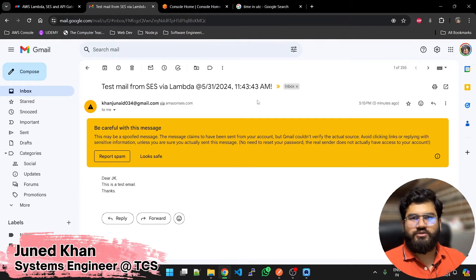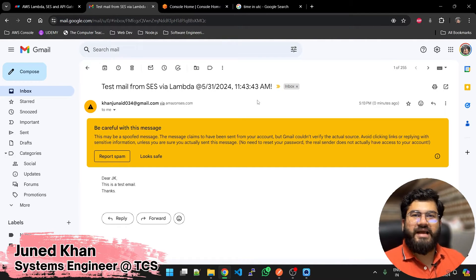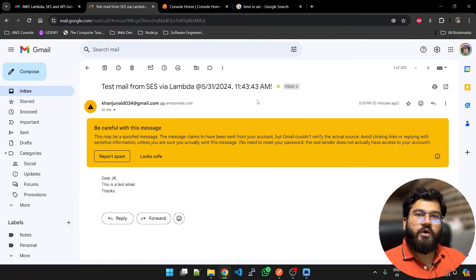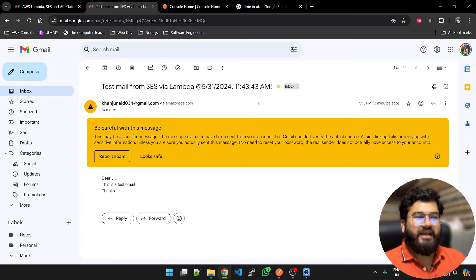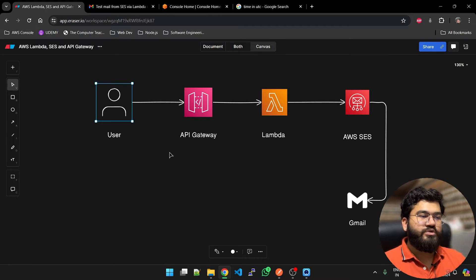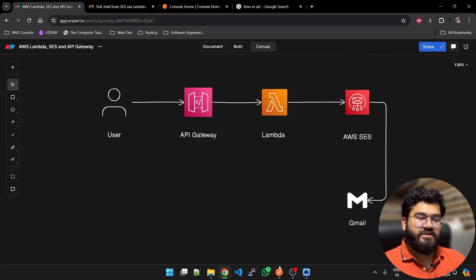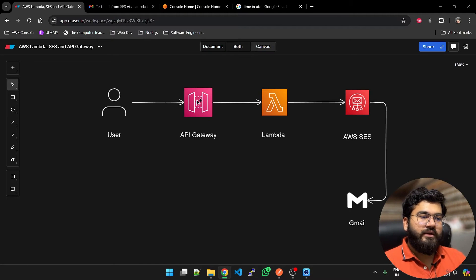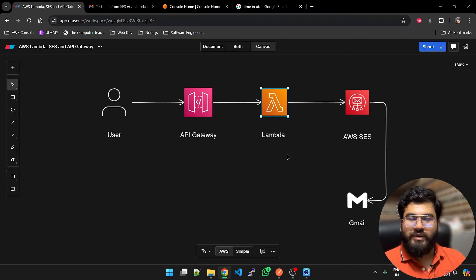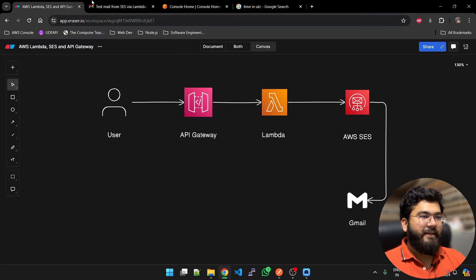We just have to pay for the Lambda for the number of seconds our code is running and it has a negligible cost. How are we achieving this? The user is just putting a POST request, it is going to API Gateway, API Gateway is executing our Lambda function.